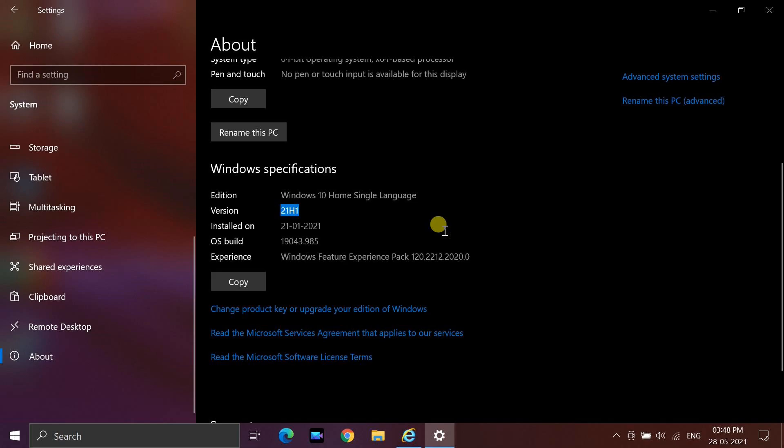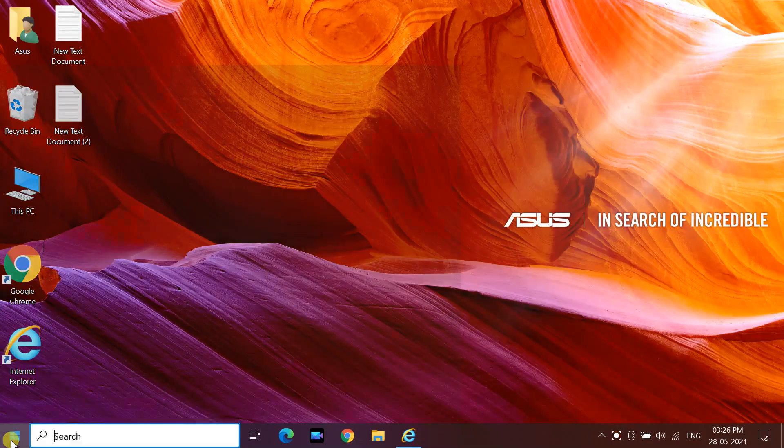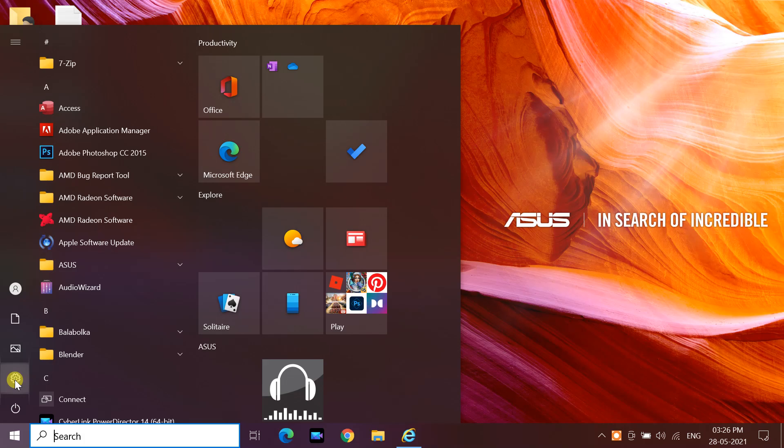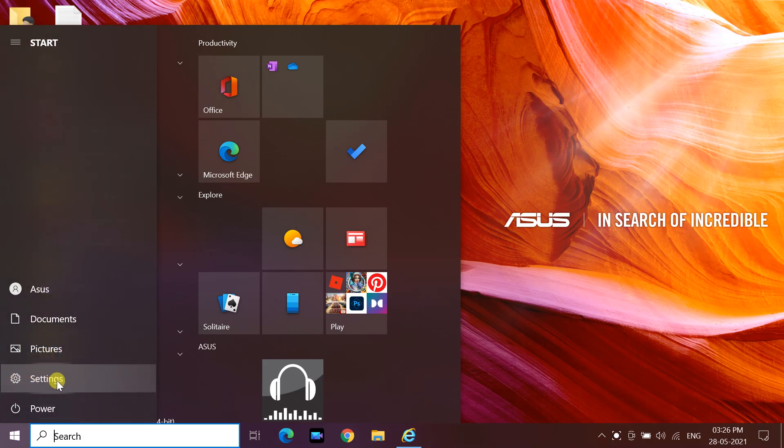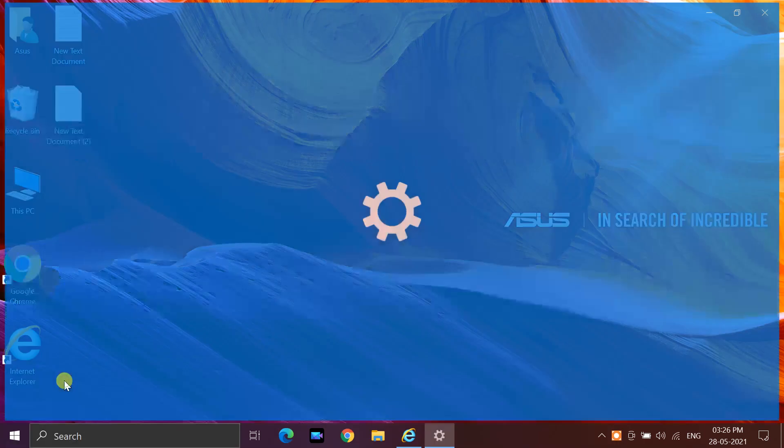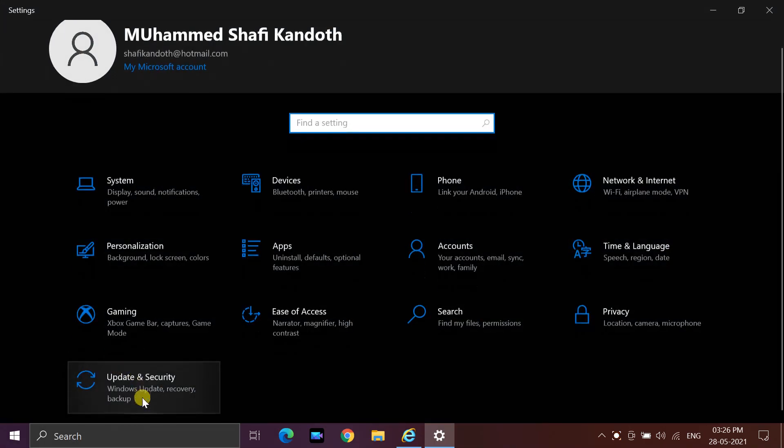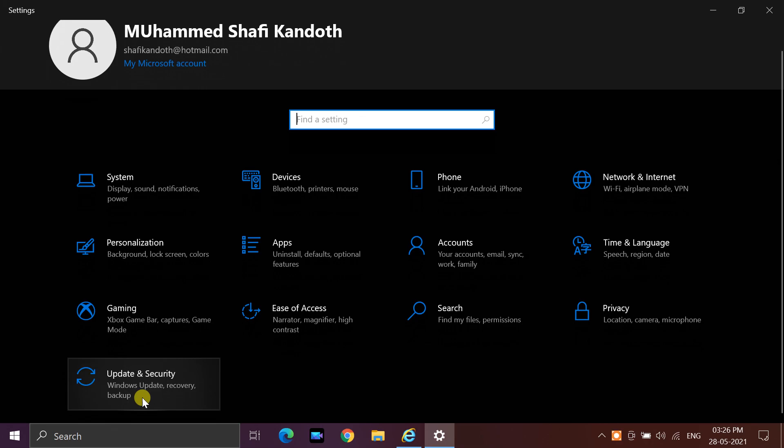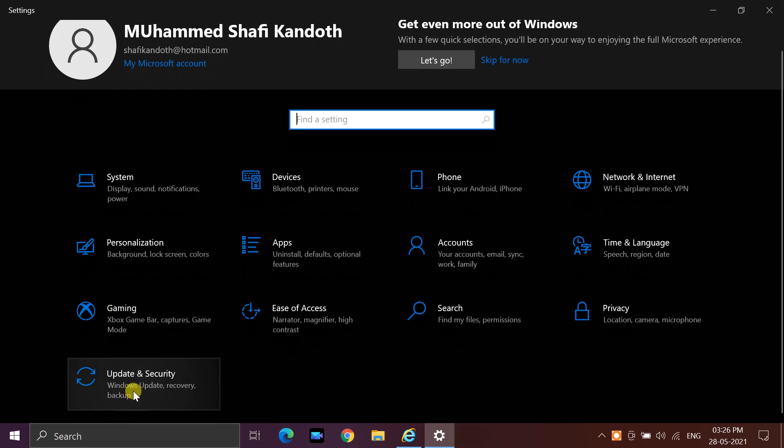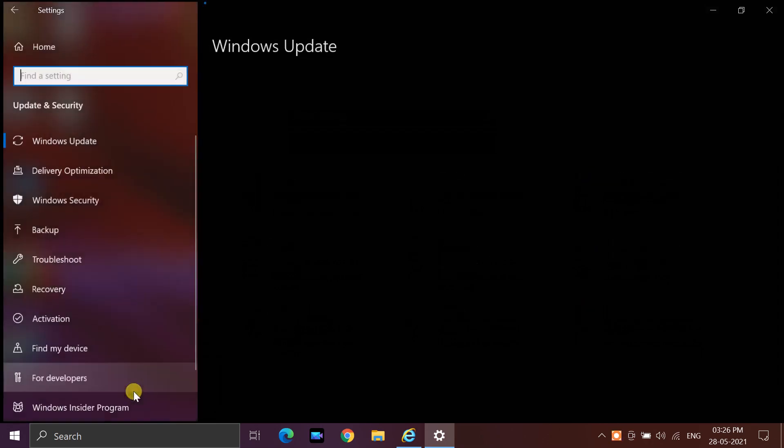If you would like to install the new release, open Windows Start, select Settings, Update and Security, then Windows Update.